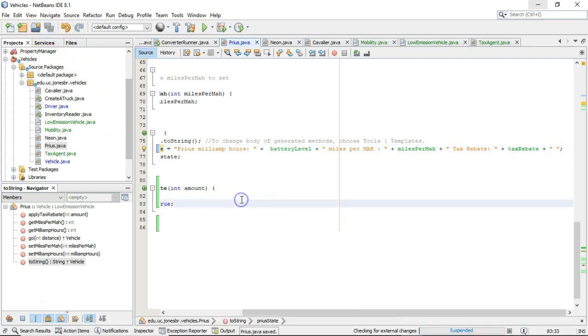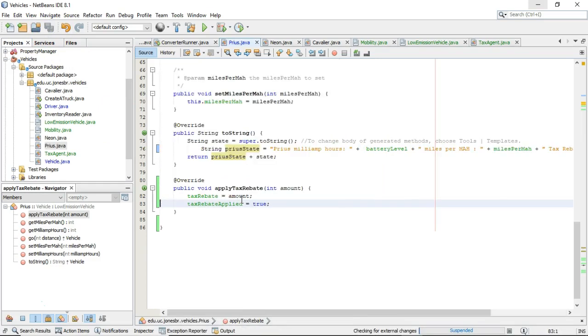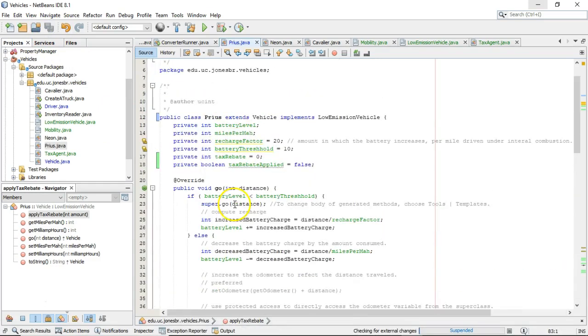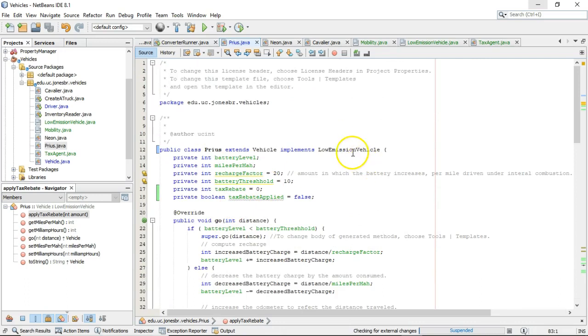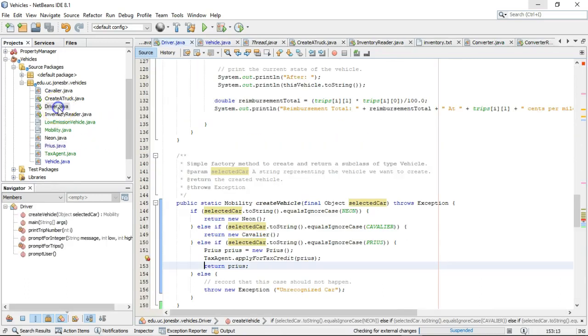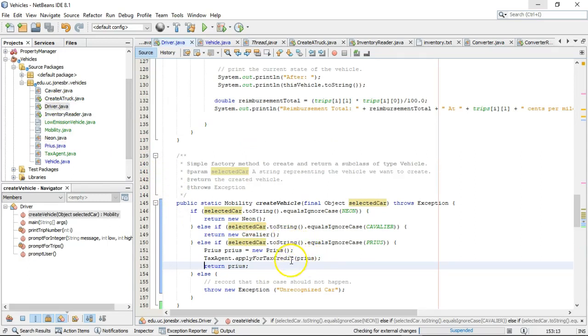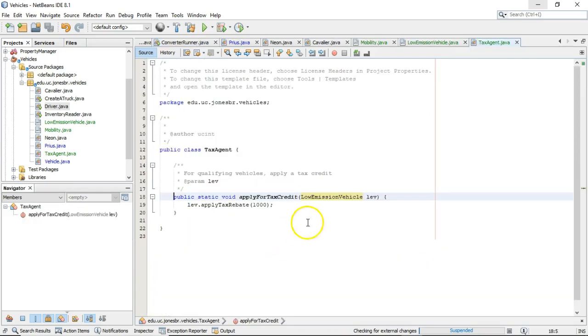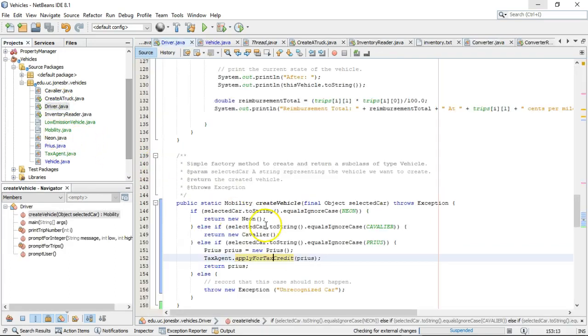So, now we're making the tax rebate part of this two-string call. So, I save, and take a look. Everything compiles. Did you notice that? I have now taken care of my obligation to implement all of the methods in low-emission vehicle, but at the same note, take a look at driver. We can now pass an object of type Prius into this apply for tax credit method, which accepts only a parameter variable of type low-emission vehicle. So, now that works.